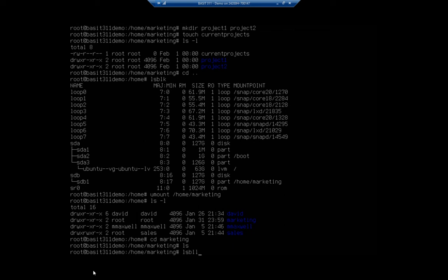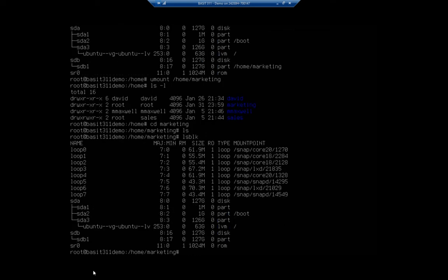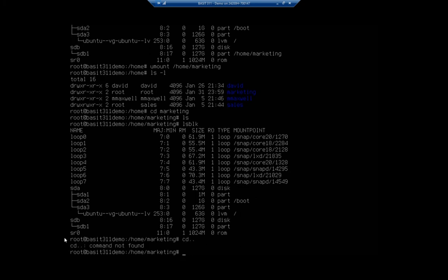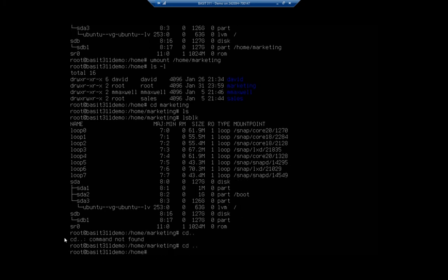ls-blk will show us that that is not mounted. So let me go ahead and, actually, I'm not going to remount it there.